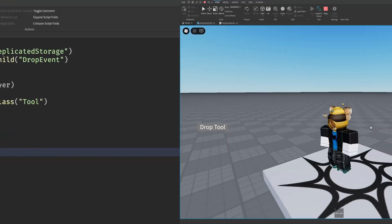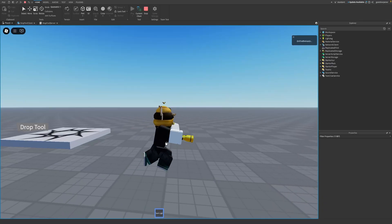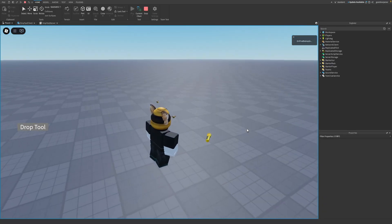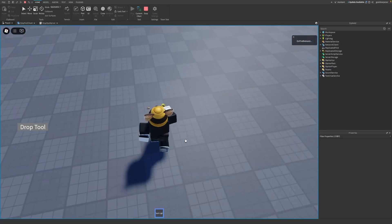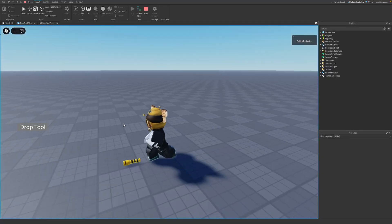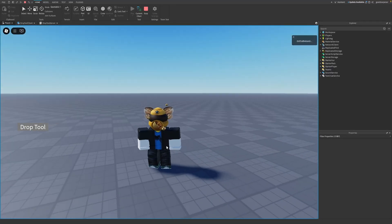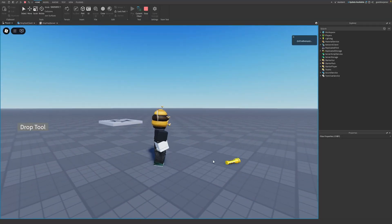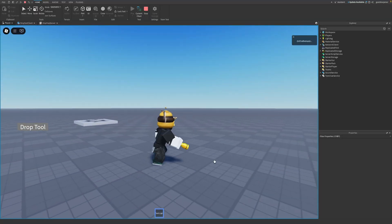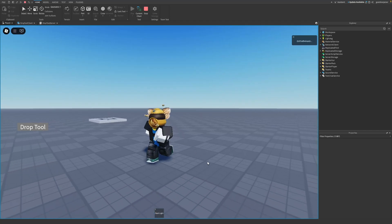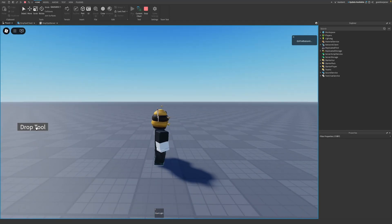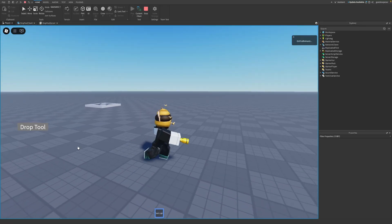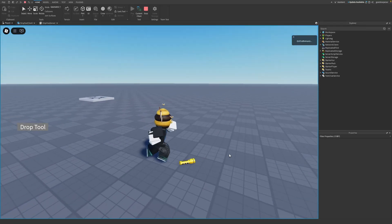Let's go test it out. Here I am inside the game — if I hold out my tool and press the Drop Tool button, you can see the tool gets dropped a few blocks in front of us. The tool keeps dropping whenever I press Drop Tool. Note: if I have the tool in my inventory but don't have it equipped, pressing Drop Tool does nothing, because the tool has to be equipped first.